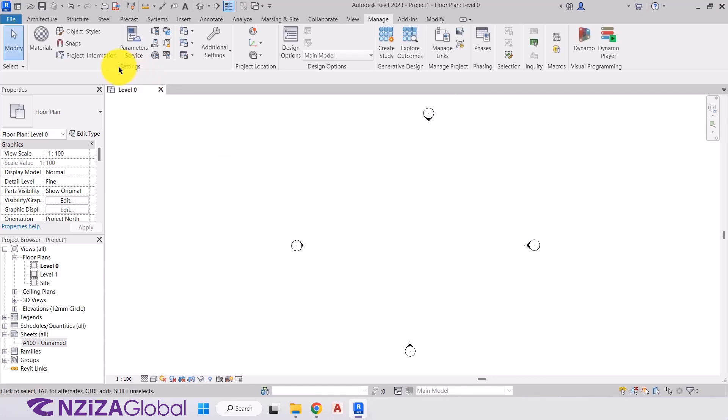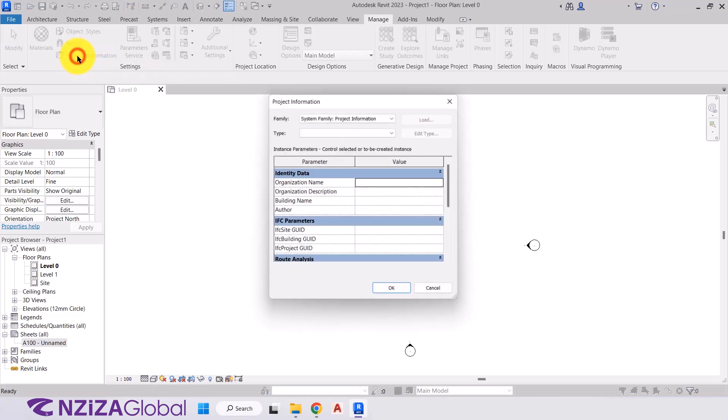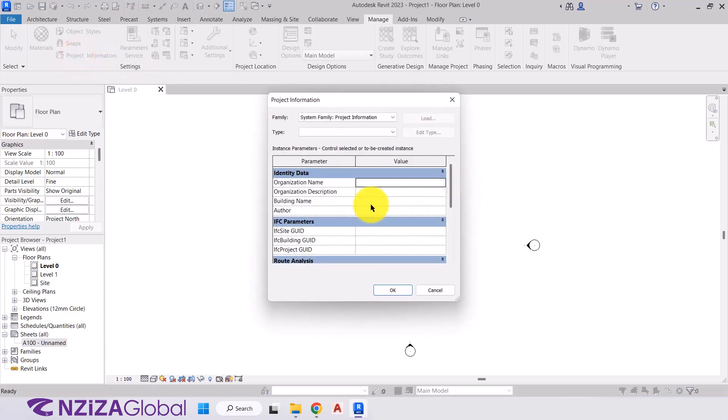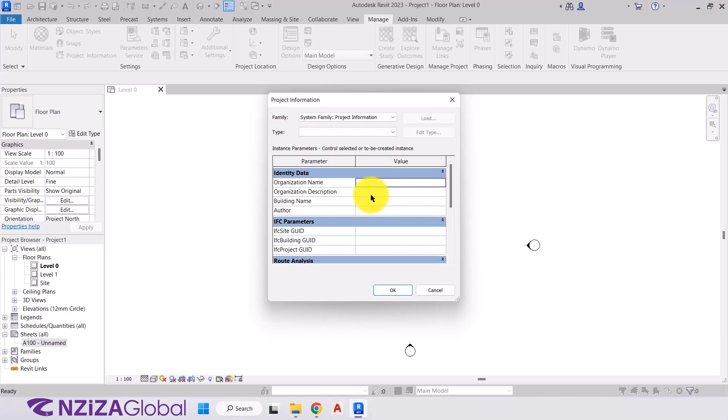Next, back in the settings panel, we have project information. And within the project information is where we add in the identity data for the project. And when we do, all of that information will then be displayed on our title blocks on our sheet. And also the information that we input into this can be tracked in the future if the project is then passed on to a different company client and so on.